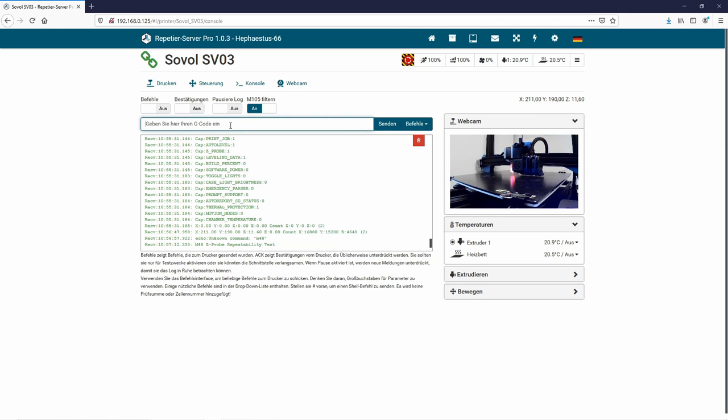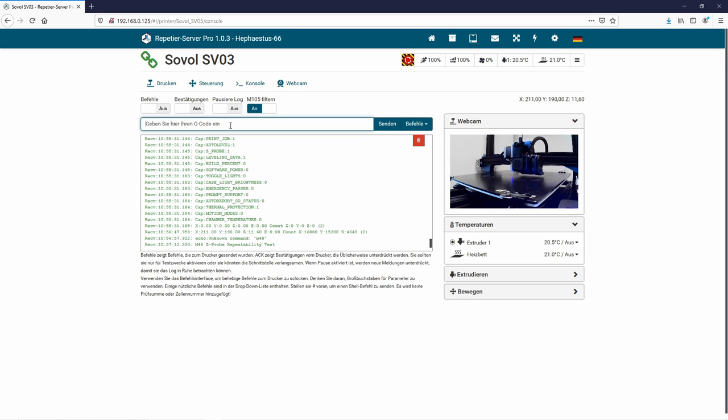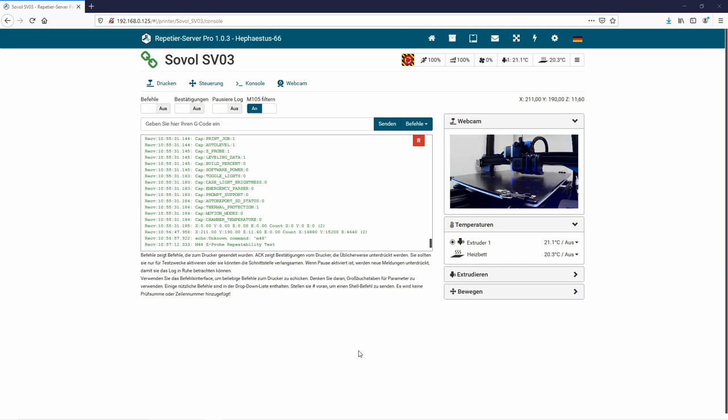So I start the M48 test now and you see that the BL touch will touch the heat bed and it will do it several times. It is collecting the deviation values by touching the bed, and after that test has been successfully done, we will see exactly the deviation of the touches.